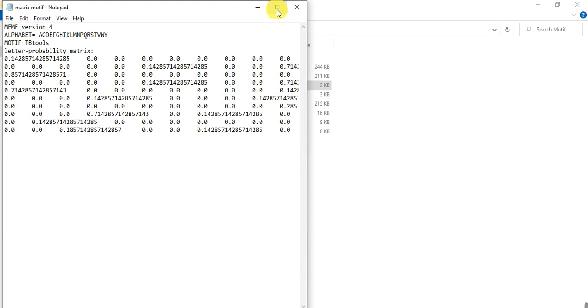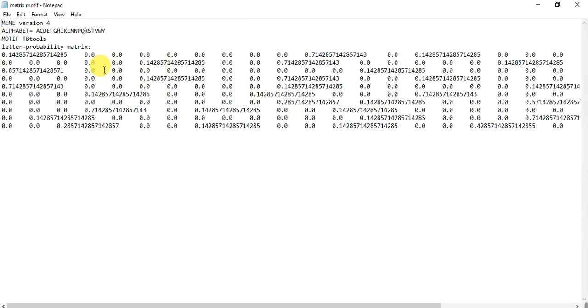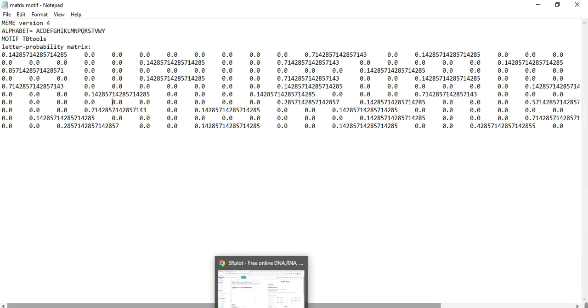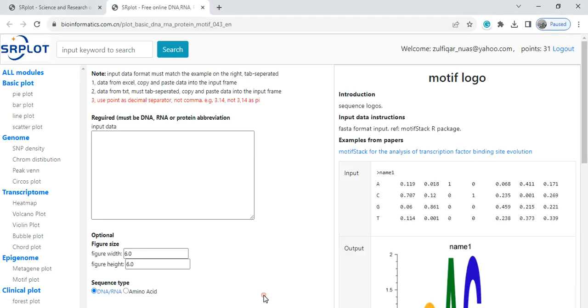These are the position weight matrix of each amino acid. First we arrange this data according to the website format.